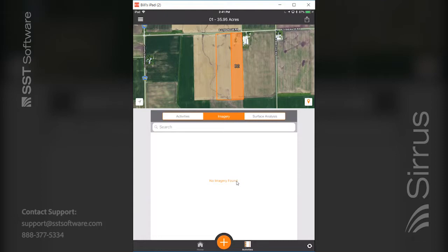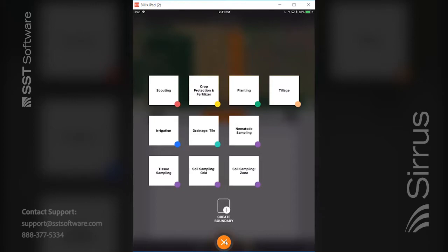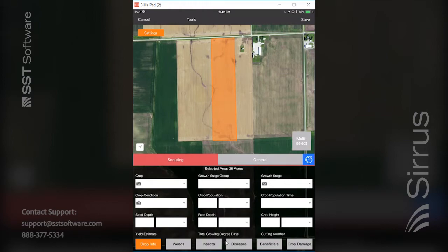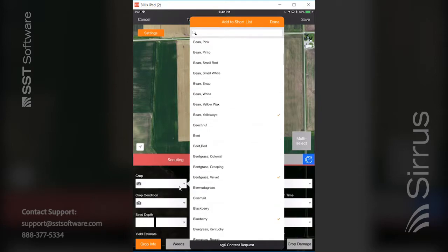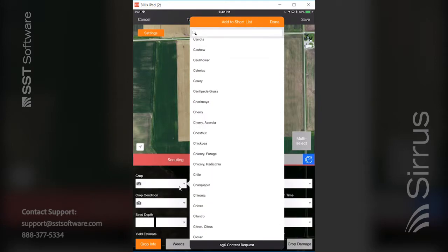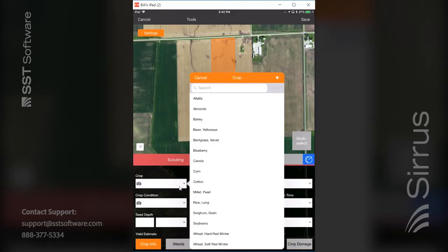I pull into the field — I'm mocking this up of course — and I'm at the field level showing this 01 field at 35.95 acres. I come down to the bottom, hit the plus sign, and choose the scouting operation in the pop up. When this pops up I'm doing a whole field scouting operation for my crop. I fill out my crop here — the default is scouting — and in the drop down for crop I have all my different crops. If they aren't set up you can hit the plus sign and put check marks by the crops you want to use to create your short list.